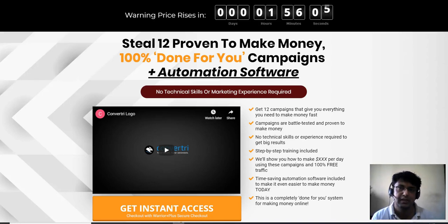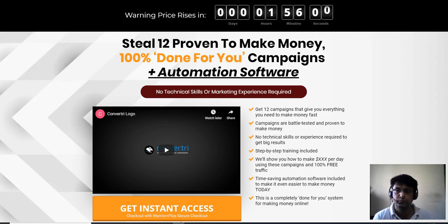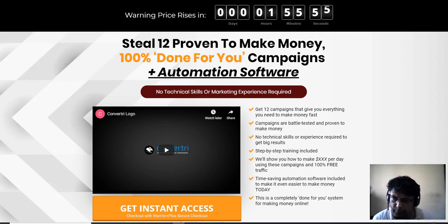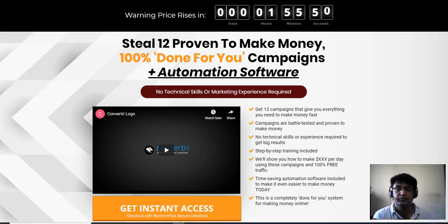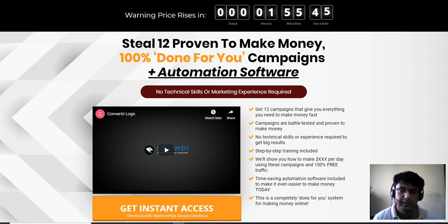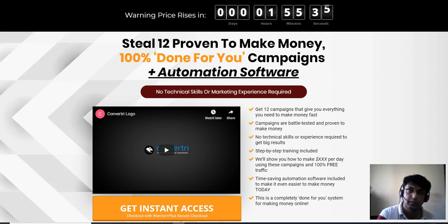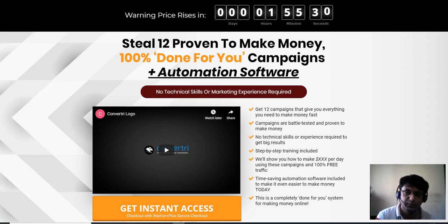Hey guys, Sachin here, welcome to my channel. Today I'm gonna review Supersonic by Anthony Maccuso and Paul Nicholas. Supersonic is releasing today on 2nd of April at 10 a.m. EST. In this video I'm going to be taking you inside the members area of Supersonic, sharing what kind of information you're going to be getting, what this product is, and what the upsells or tiers are.